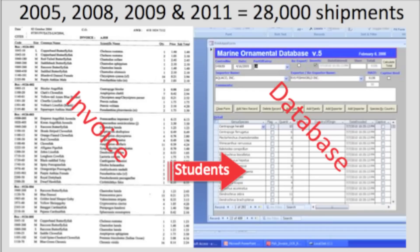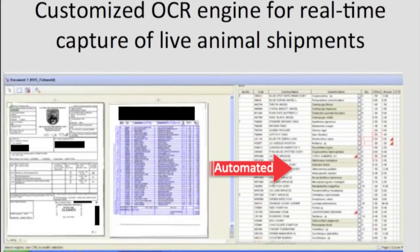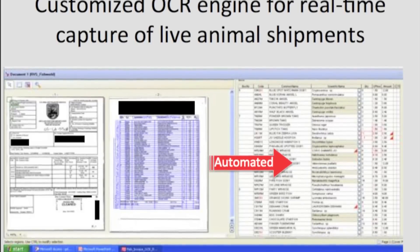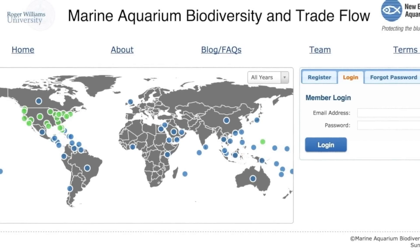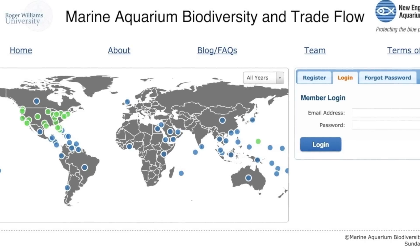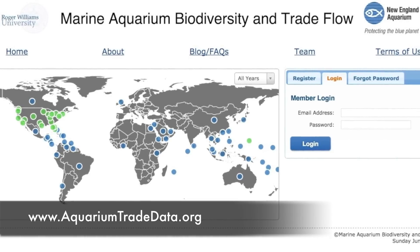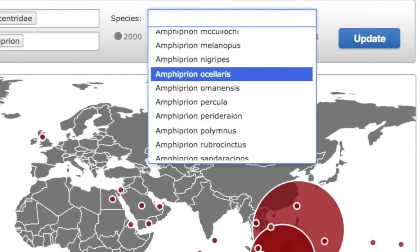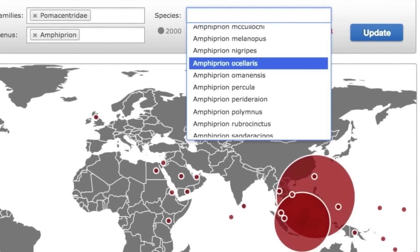Out of necessity, there were over 30,000 invoices. What started as a manual data entry project quickly became automated using optical character recognition software that Rine and his team customized for wildlife shipments. Once the data were captured, they were verified and errors were corrected. This past summer, the data were made publicly available through a web-based graphical user interface called Marine Aquarium Trade Biodiversity and Trade Flow, which can be found at www.aquariumtradedata.org. Users can now query over 29,000 invoices containing over 2.7 million marine ornamental animal import records. Without question, it is the single best source of marine aquarium data ever published.